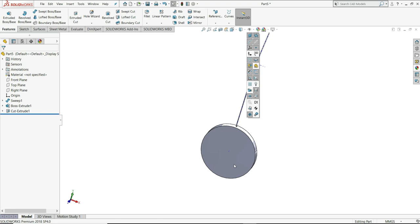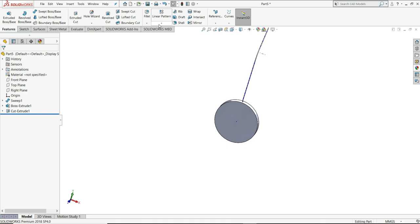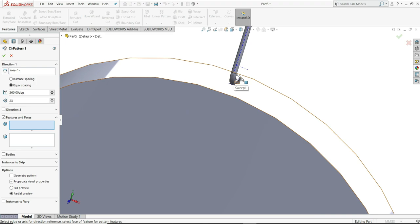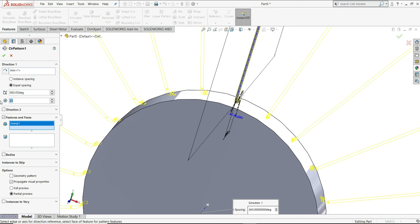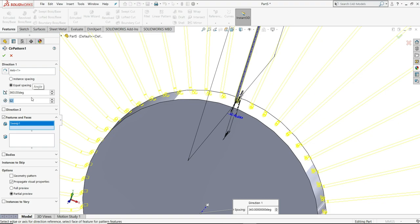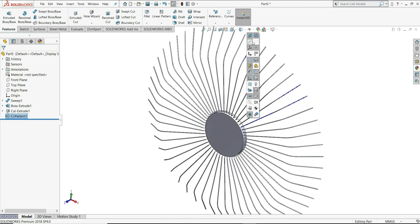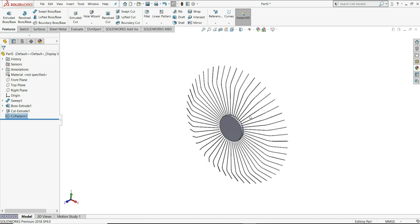Now we have to circular pattern this axle, so we have to show here axis. You can see the axis of this circle is shown. Now just select here circular pattern and in the direction we have to select this axis. In the feature select this axle. Once you select it, we have to give here numbers - give here 52 numbers, 360 degrees. Then just select ok. Then just hide this axis and this axis also.